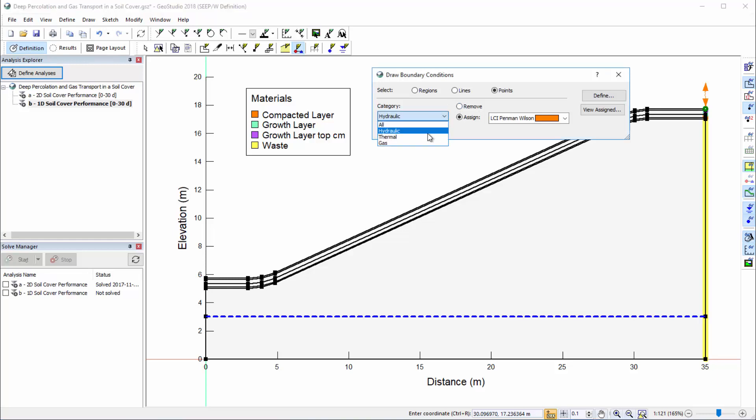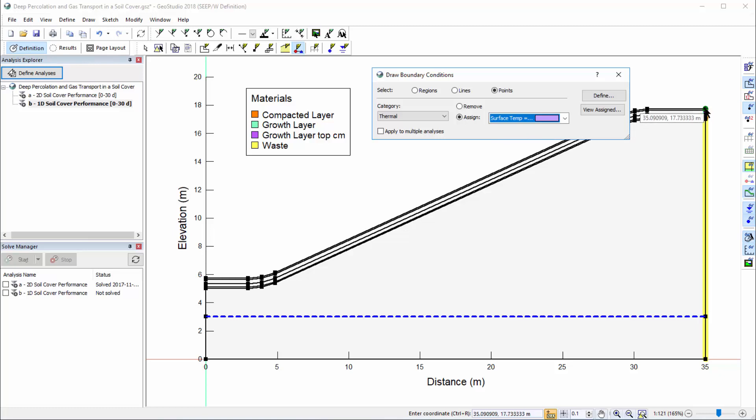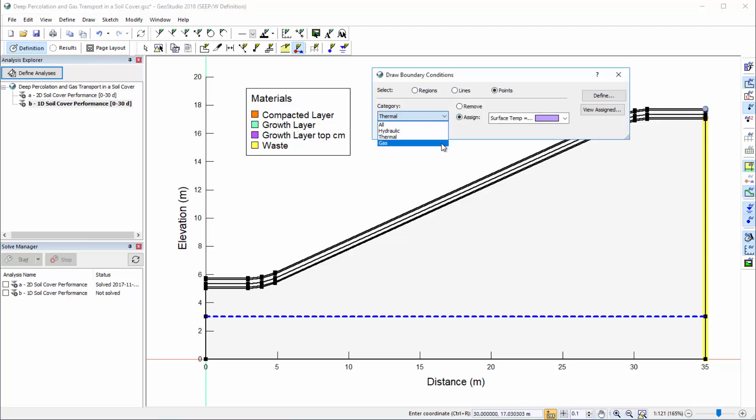Under the Thermal category, I will apply the surface temperature boundary condition. And under the Gas category, I will apply the atmospheric O2 concentration.